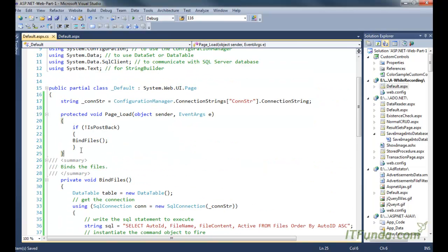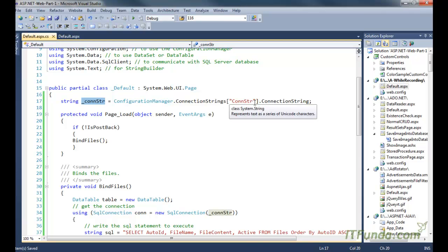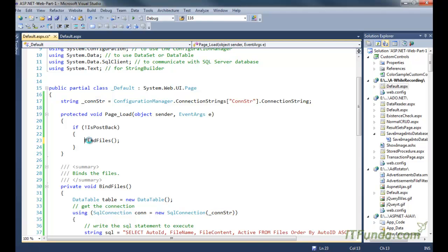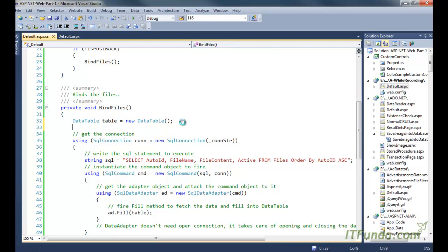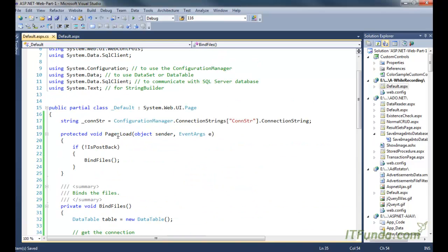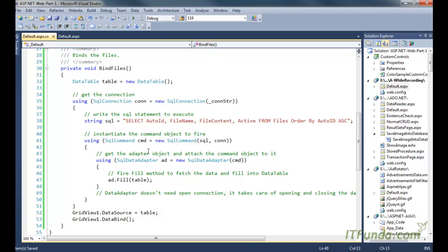In the code-behind, we have a variable called underscore constr, where we are retrieving the connection string from web.config and saving it into that variable. If the page is being loaded for the first time — meaning it is not a postback — we call the BindFiles method. In this private BindFiles method, we instantiate a DataTable and a SqlConnection using the connection string, and execute a SELECT statement. In a real scenario, you should use a stored procedure, as covered in the previous video.